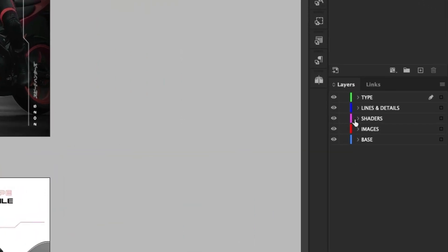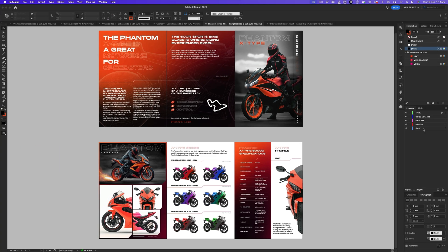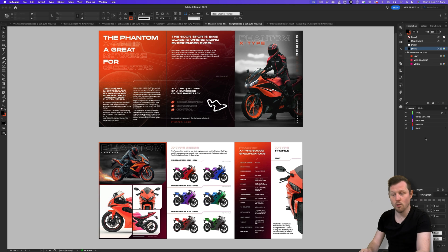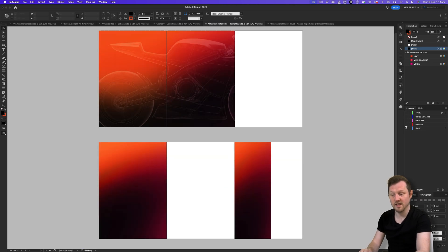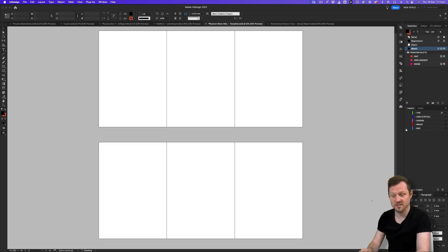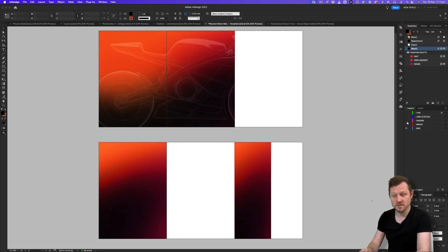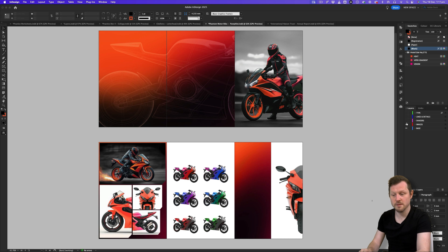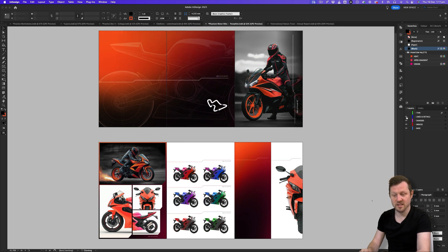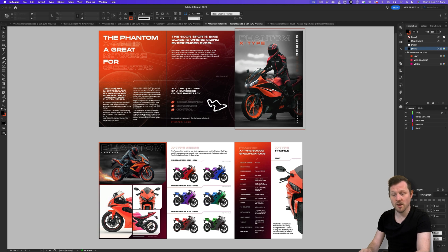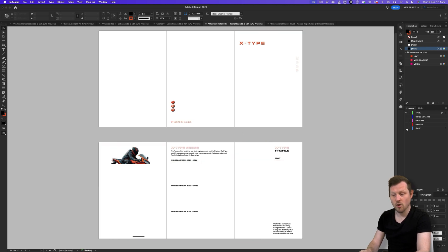If we look in the layers panel, we can see that for this document I have multiple layers — type through to base. I use these layers as a way to manage my visual elements. On the base layer I keep all the elements set in the background. As I toggle off the visibility of the base layer by clicking the eye symbol next to the name, we can see those elements disappear. Same with the images layer — any images are placed there, and as I toggle visibility off, we can see them disappear. Now we are only left with the type elements.